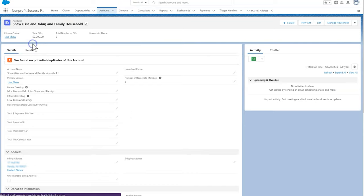Even better, when a contact is part of a household, making an address change to one household member's record automatically updates the address of the other household members. How cool is that?